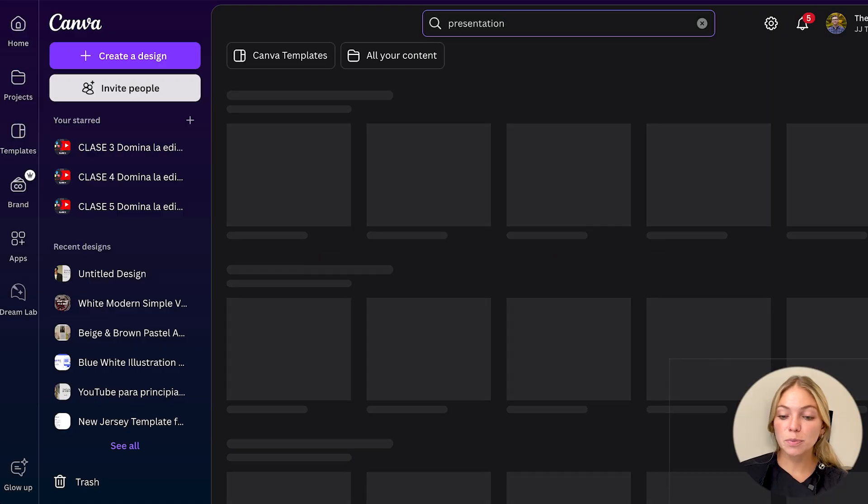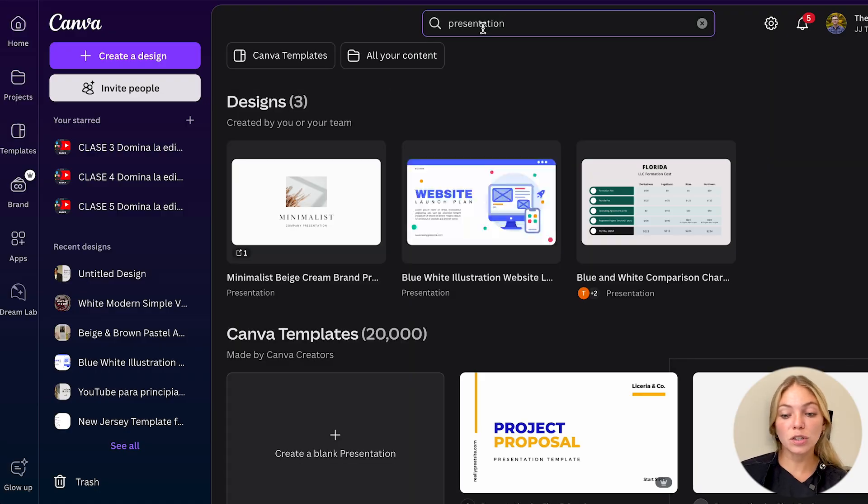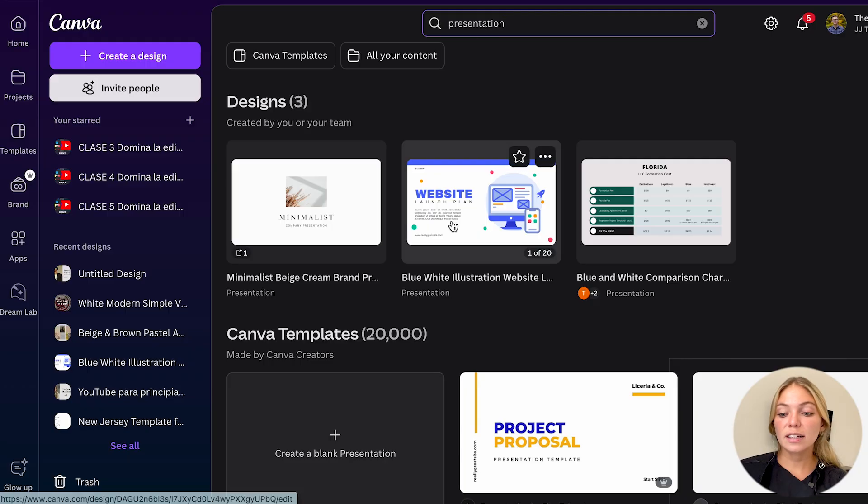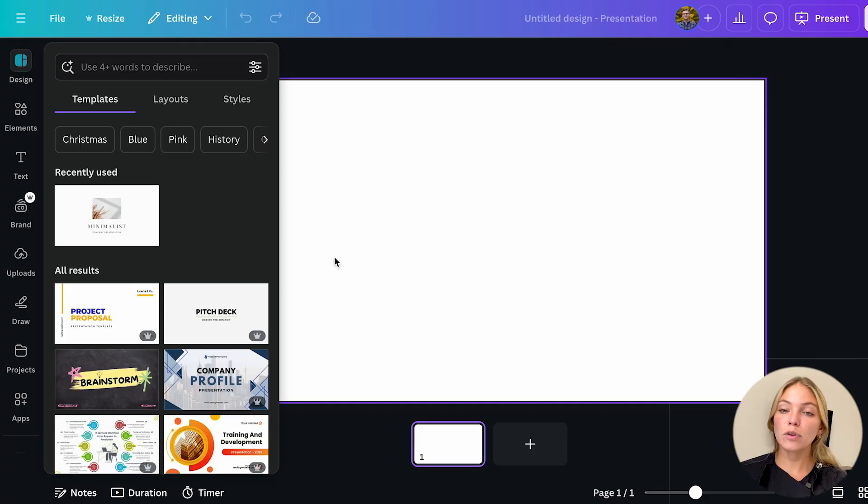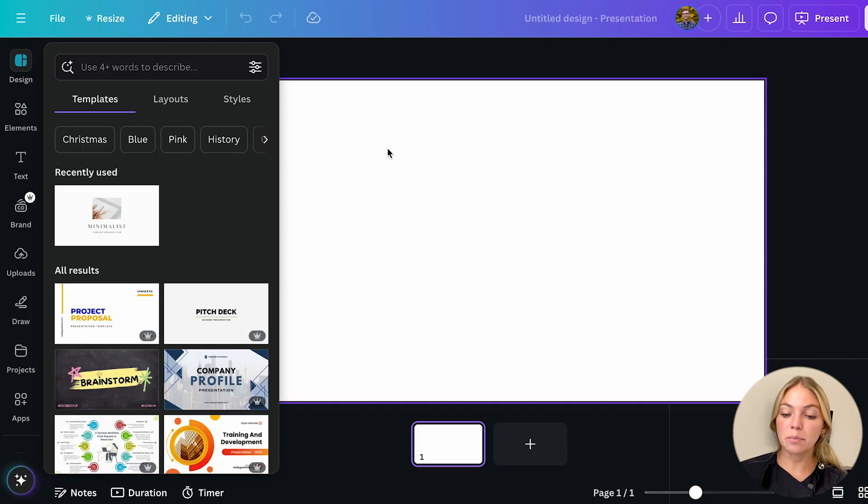You can also start from scratch by searching what you want to create then click start from scratch and Canva will open the editor in blank.